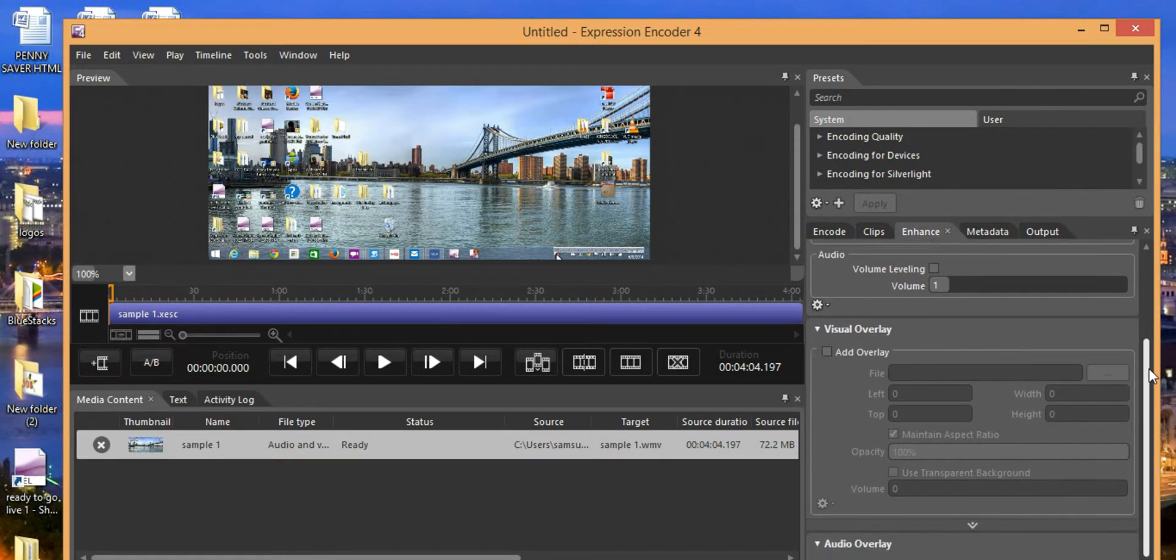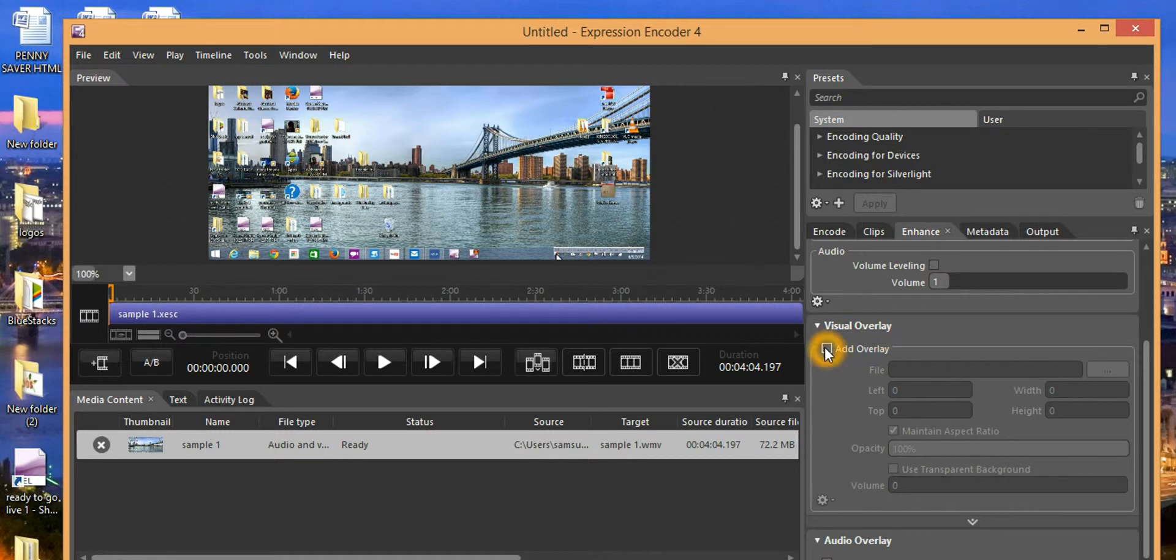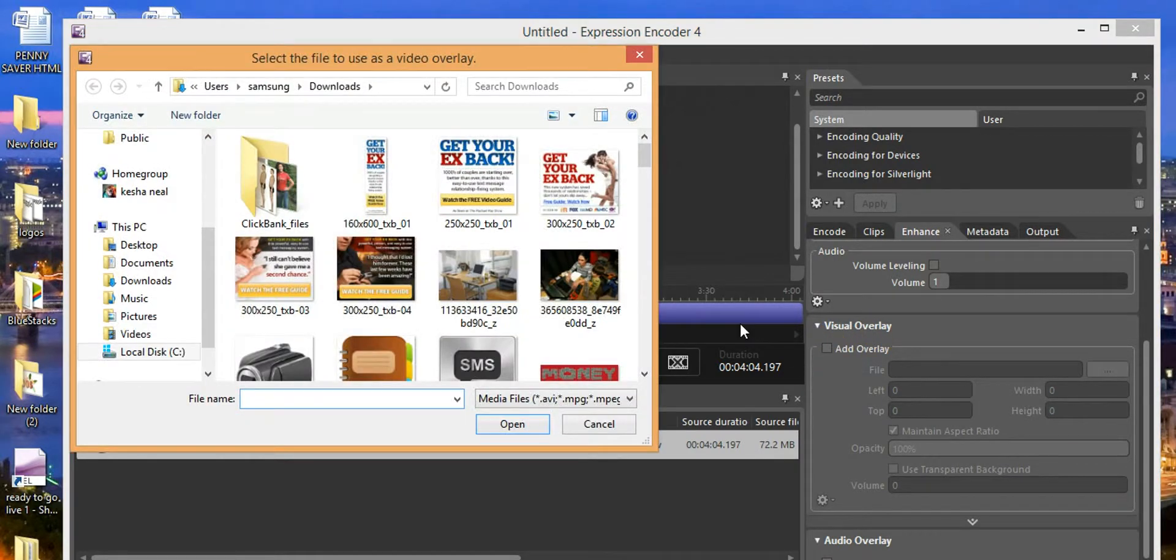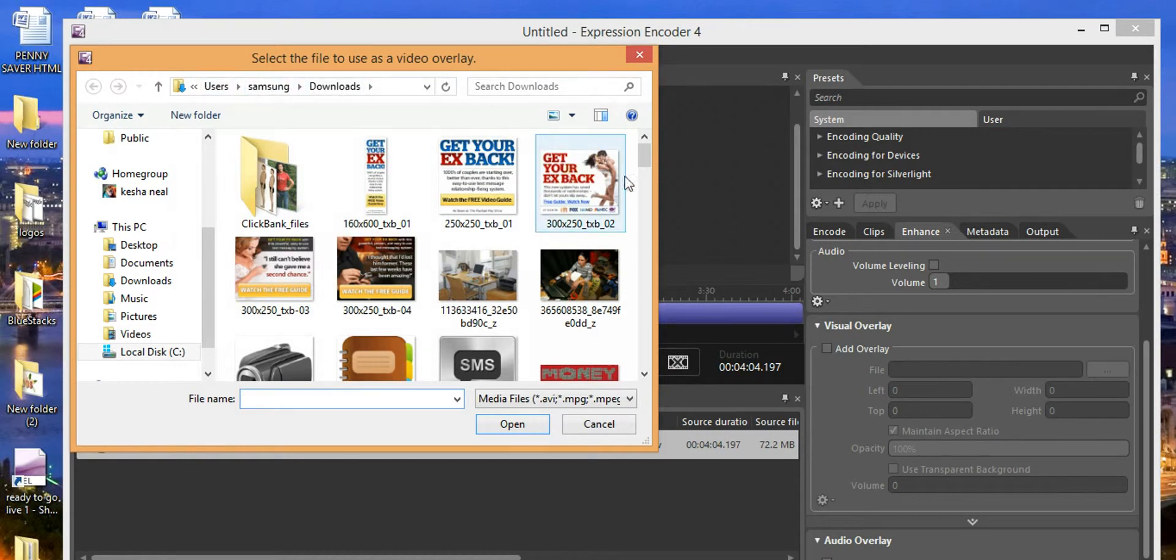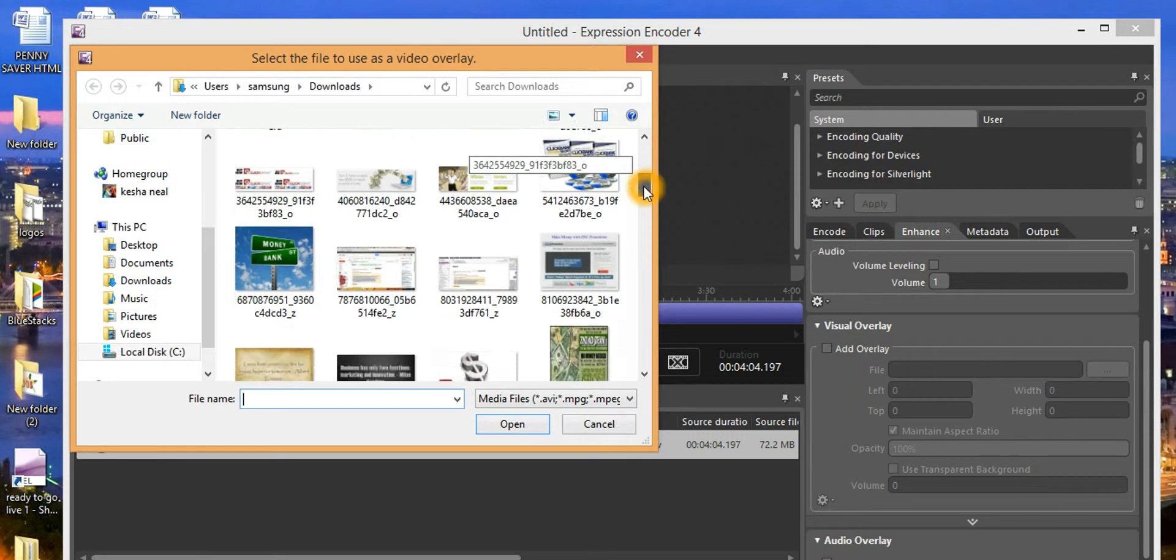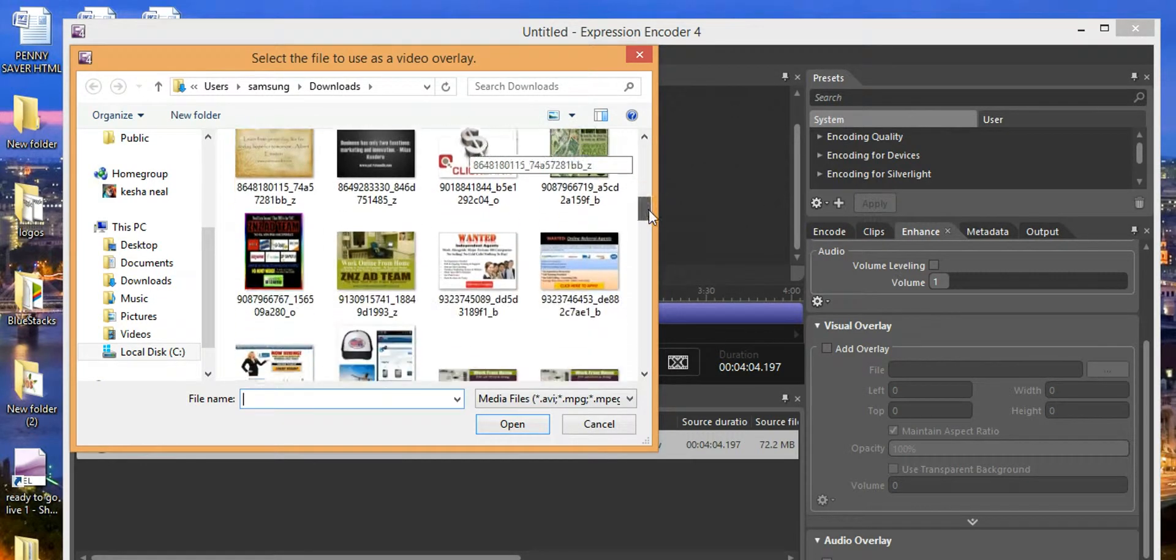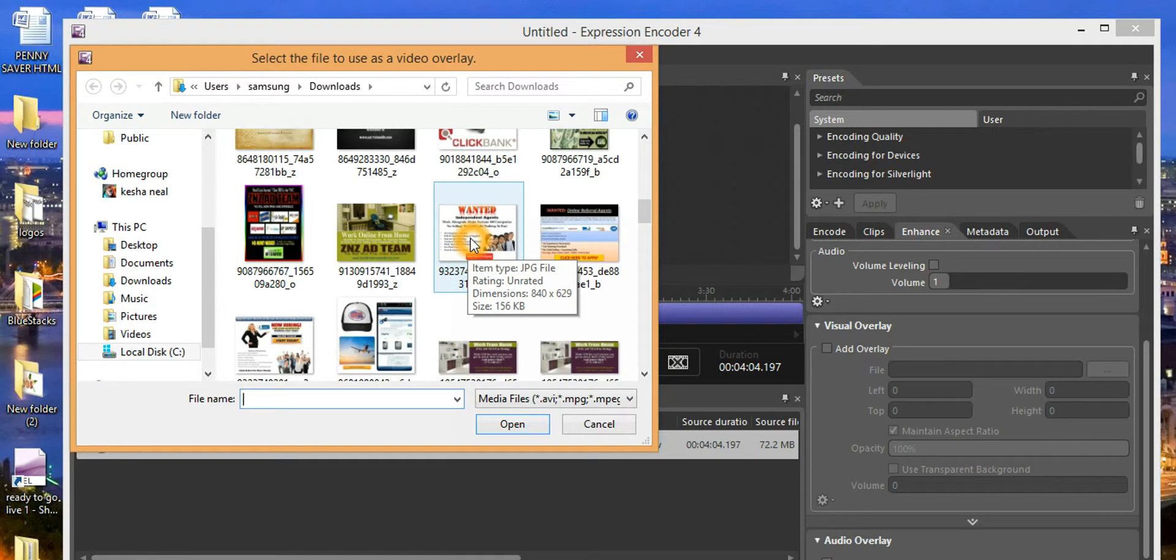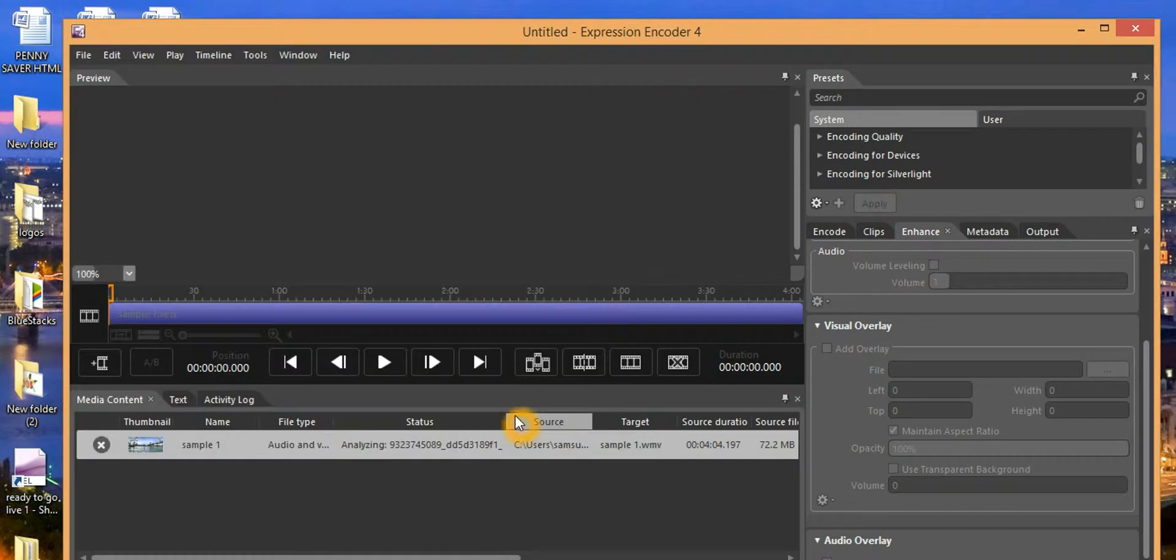We're going to come over here. We're going to scroll down to Visual Overlay. We're going to click on Add Overlay. Our file screen opens up where your pictures and your videos are stored in your hard drive. I'm going to pick a picture. I'm not going to do a video. You can pick videos too, but I'm going to pick a picture. Click on it, click open.